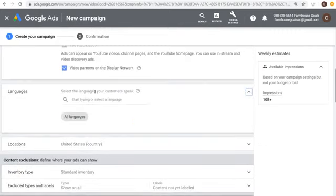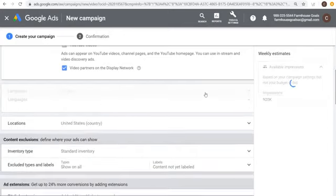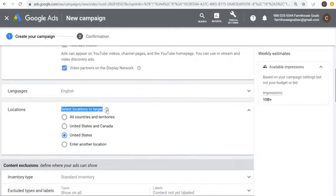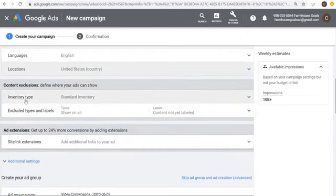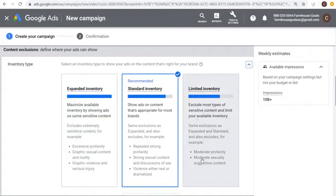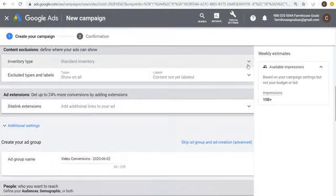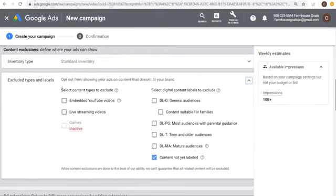For languages, select the languages your customers speak — I'll select English. For Locations, set where you want people to see your video — choose locations where your business serves customers. For Inventory Type: Standard Inventory is recommended. Limited Inventory restricts moderate profanity and sexually suggestive content. Expanded Inventory opens it to everything. I usually just leave it as Standard Inventory.